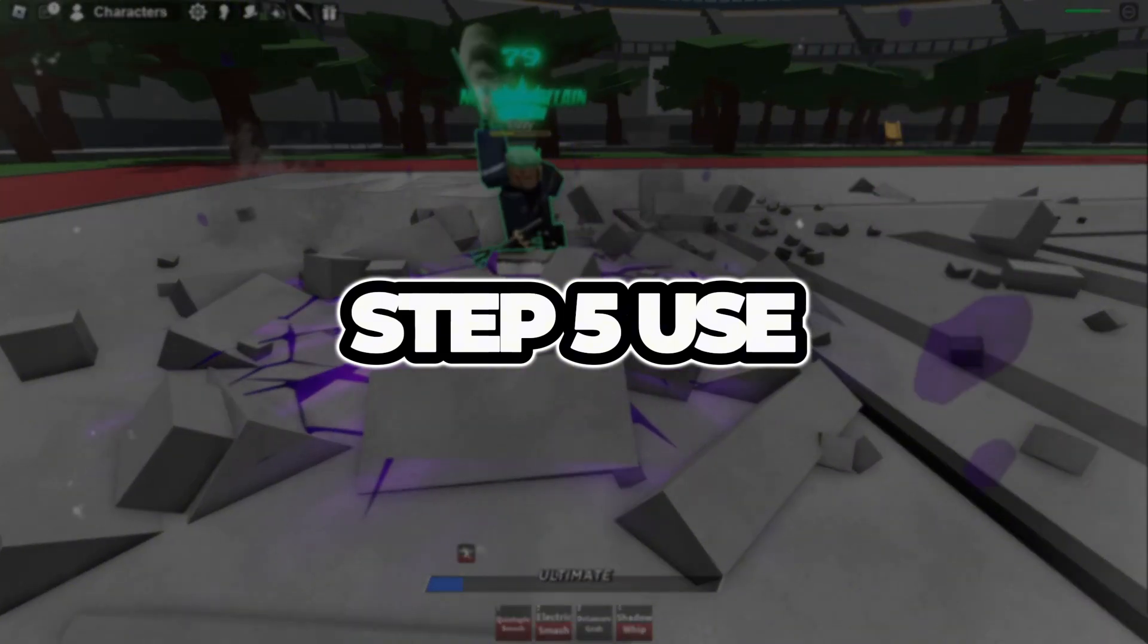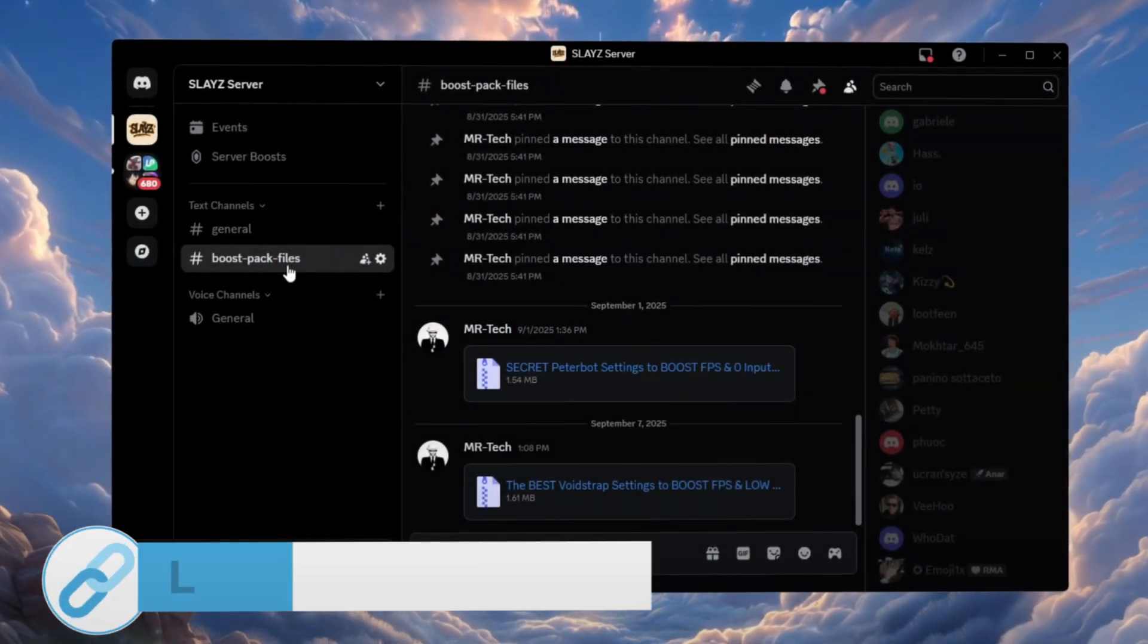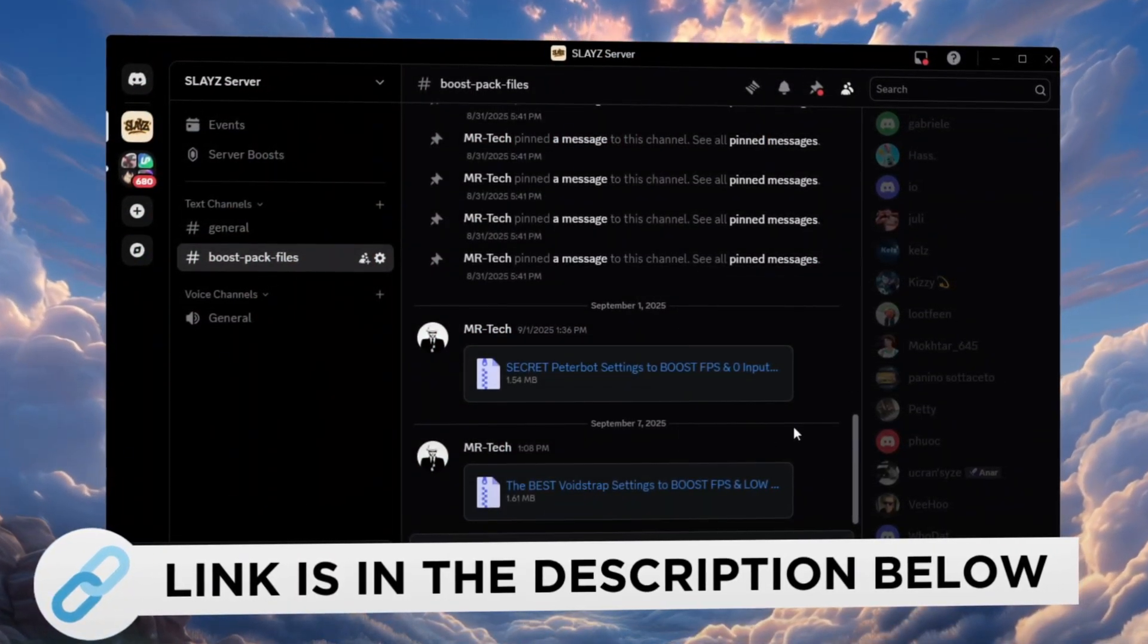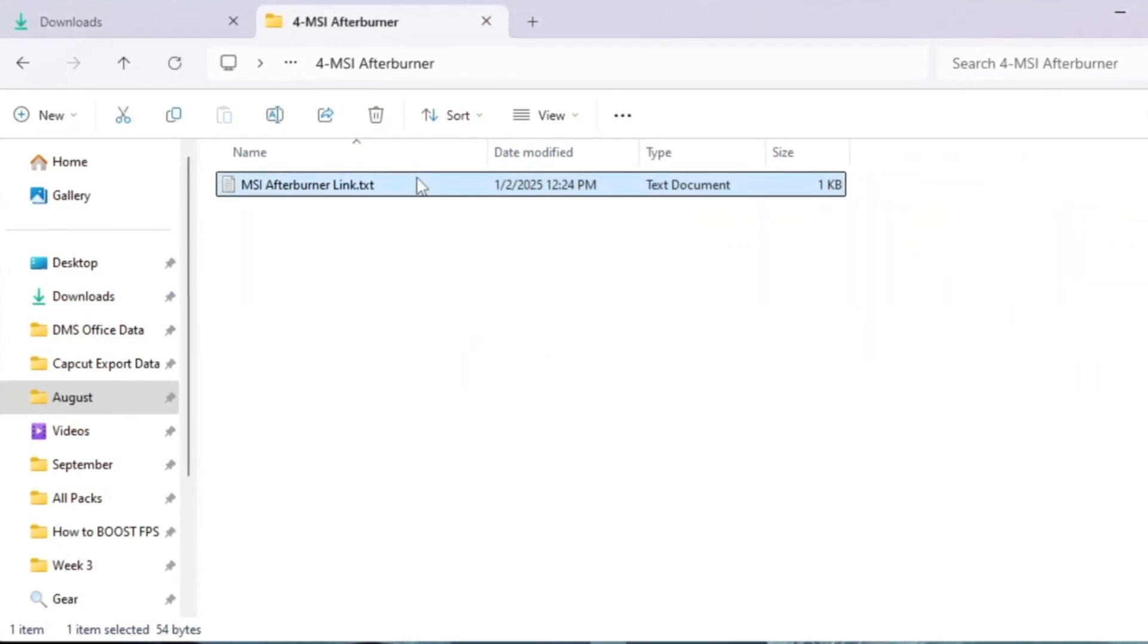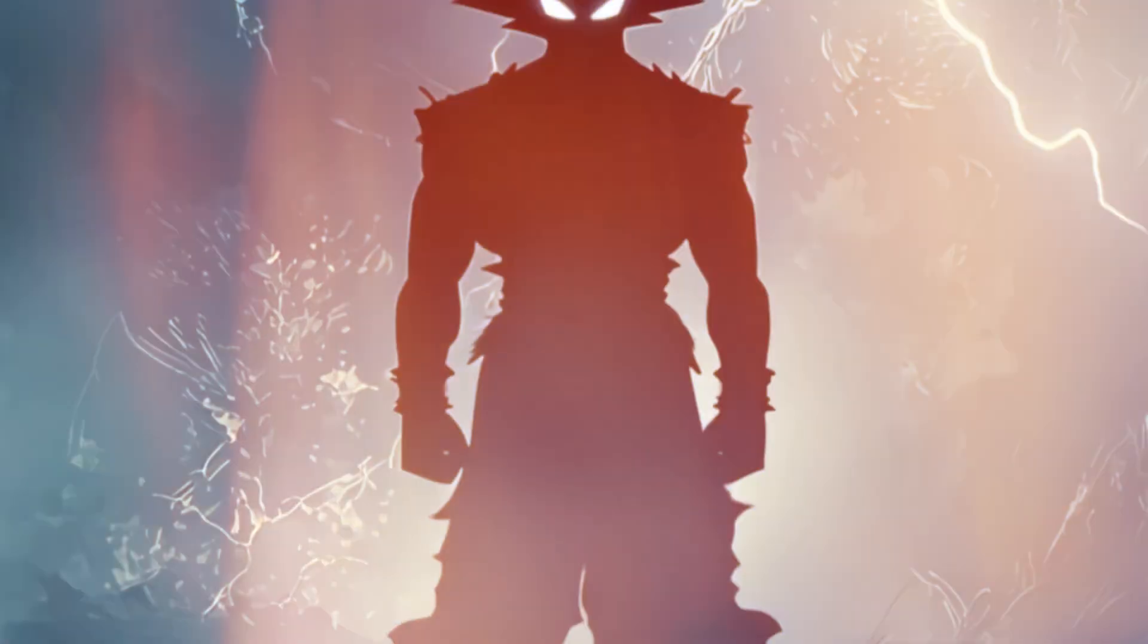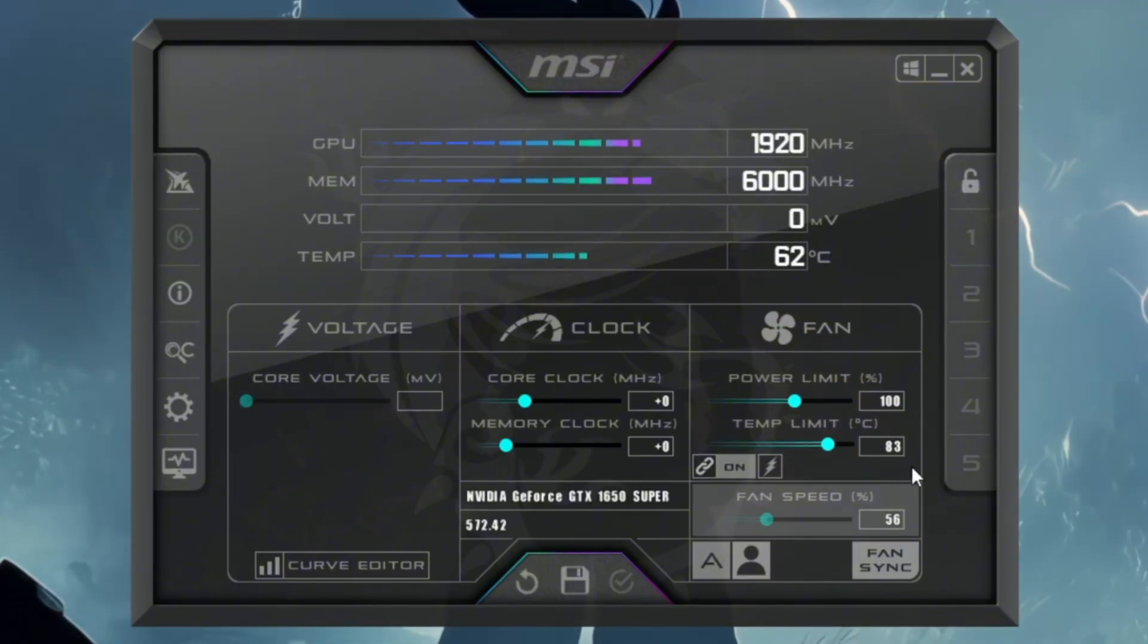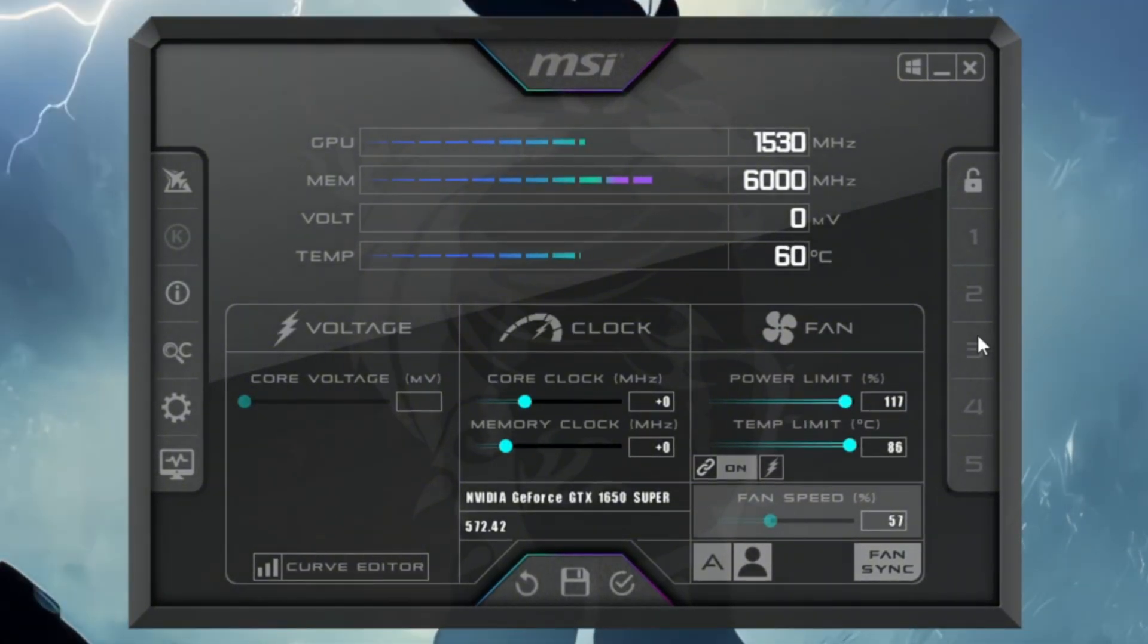Step 5: Use MSI Afterburner to improve GPU Performance in Roblox. You can download and access all the files in one place from my Discord server. I'll also provide the links in the description. Your GPU graphics card makes Roblox graphics smooth. We can make it stronger with MSI Afterburner. Install MSI Afterburner, then open it. You will see several sliders.